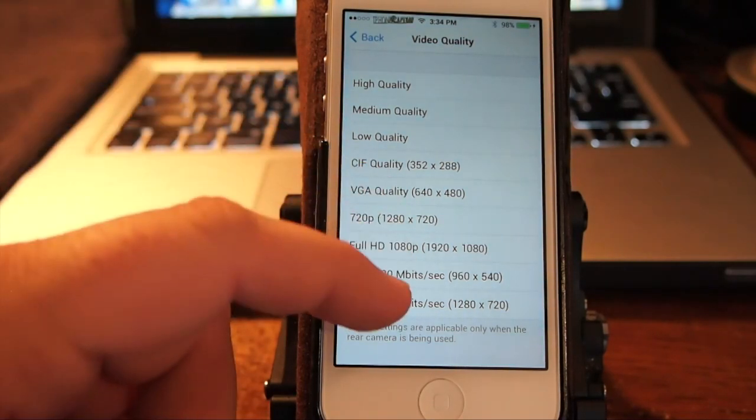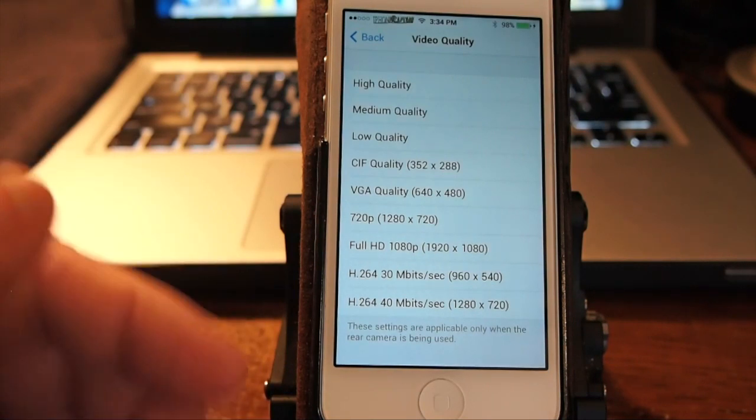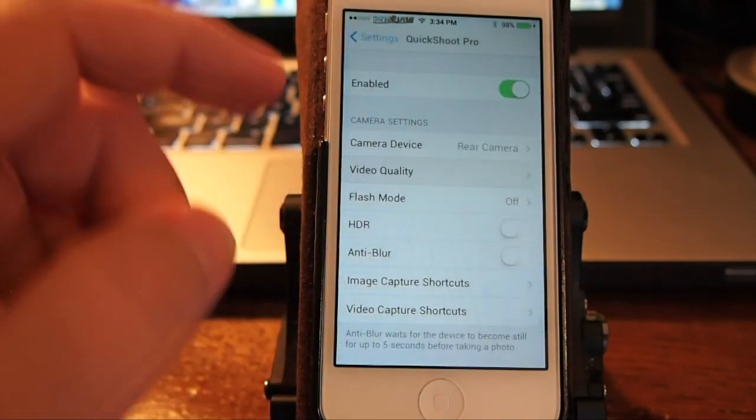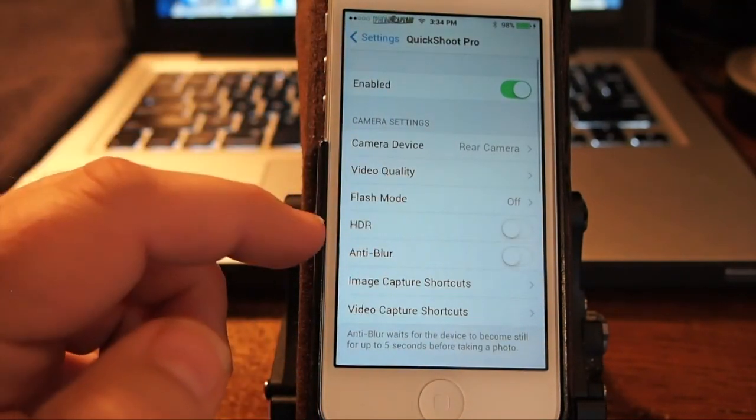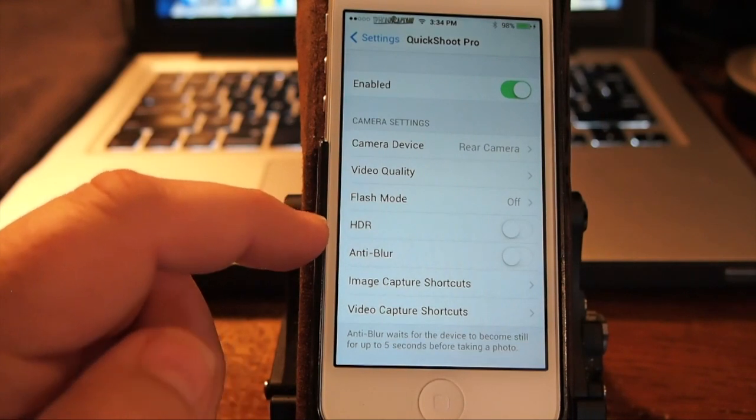And video quality, if you don't want to take high quality, the video does take up a lot of space. You can choose what size you want it to be and you can turn your flash on and off. You can set it for HDR.